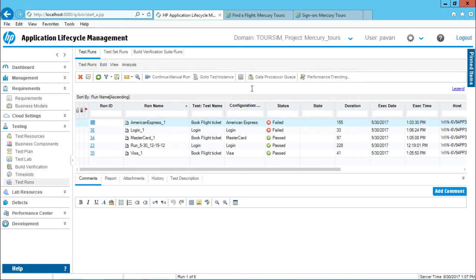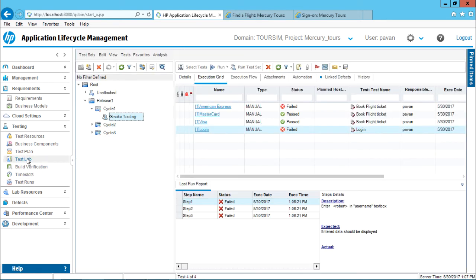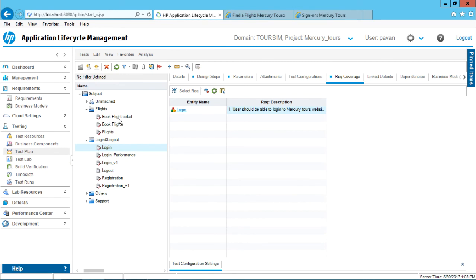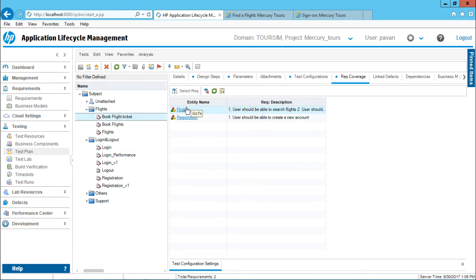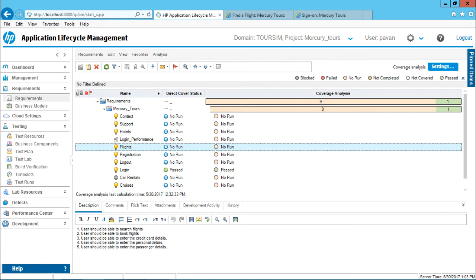Now let us see what is the impact of this execution on the requirements. If I go to the test lab smoke testing, these test cases are attached to one requirement. I will navigate to the test plan and click on the book flight ticket. I will go to the flights requirement, click refresh, and observe that the flights requirement status has changed to failed. Registration is failed and login is failed.